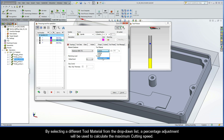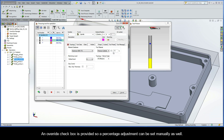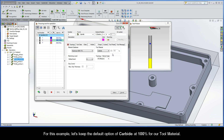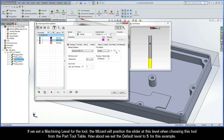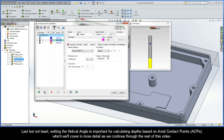The default is set to carbide at 100%. By selecting a different tool material from the drop-down list, a percentage adjustment will be used to calculate the maximum cutting speed. An override checkbox is provided so that a percentage adjustment can be set manually as well. For this example, let's just keep the default option of carbide at 100% for our tool material. Now if we set a machining level for the tool, the wizard will position the slider at this level when choosing this tool from the part tool table. Let's set the default level to 5 for this example. Last but not least, setting the helical angle is important for calculating depths based on axial contact points, or ACPs, which we'll cover in more detail as we continue through the rest of this video.